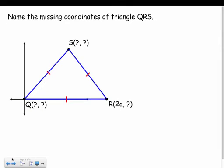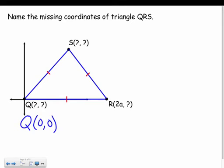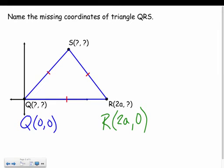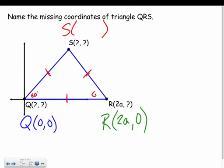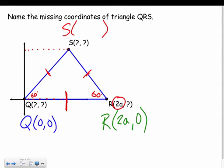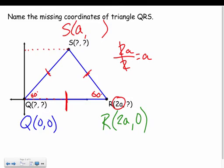Let's try another one — same idea, find the missing coordinates. Q is on the origin again at (0, 0). R is 2A distance in the X direction and did not move up or down, so it's (2A, 0). Now for S — the triangle is equilateral, so all sides are the same distance. The X coordinate of S is basically halfway between Q and R in the X direction, which is half of 2A, giving us A units.